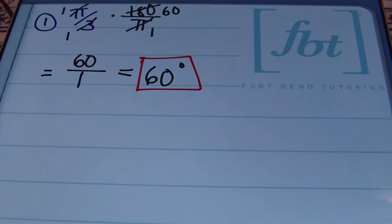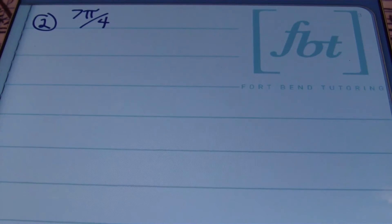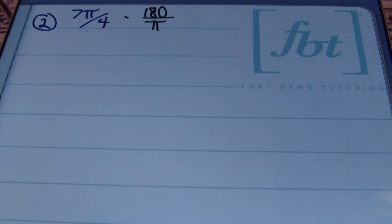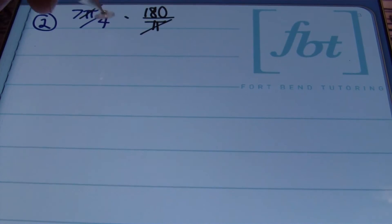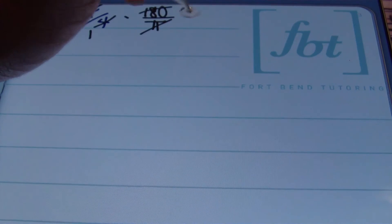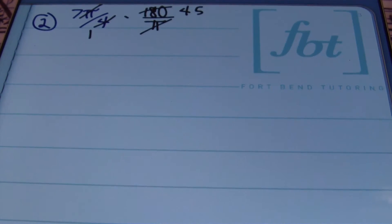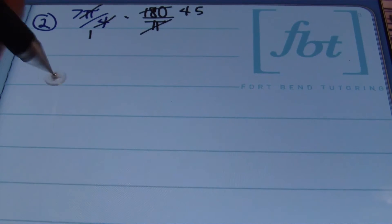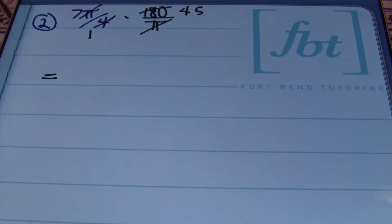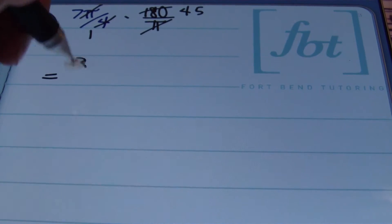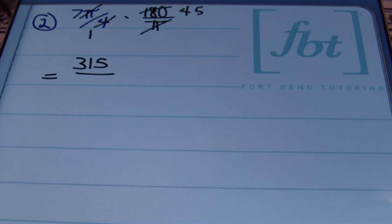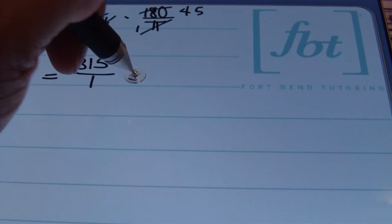In problem number 2, we have 7π/4 radians. We multiply by the conversion factor 180/π. Simplifying: the π's cancel, and 4 goes into 180 forty-five times. Multiplying straight across: 7 times 45 is 315, and the denominator is 1 times 1, which is 1. So 7π/4 radians equals 315 degrees.